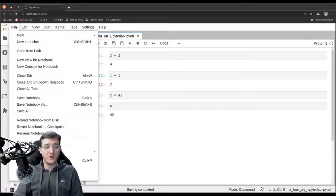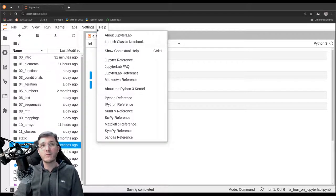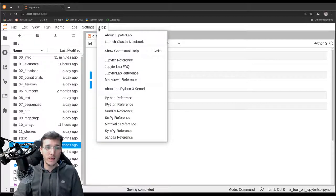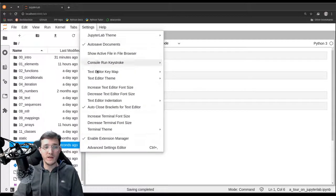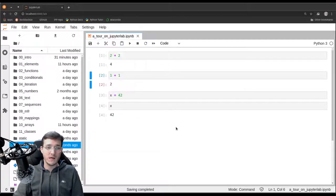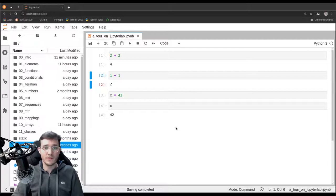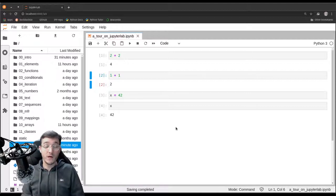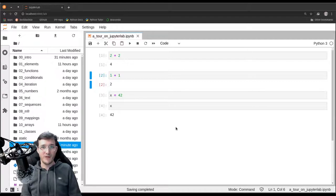That should be enough to get going. Whenever you find yourself using the mouse too much, try to find the keyboard shortcut. If you're very advanced, under Settings you can also adapt the keyboard shortcuts — many tutorials are available online for that. That concludes our brief introduction on how to navigate the JupyterLab environment.